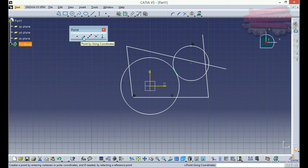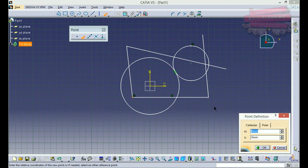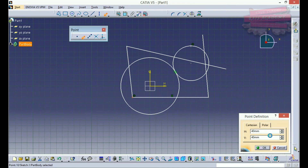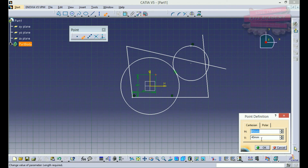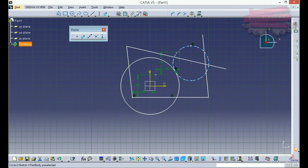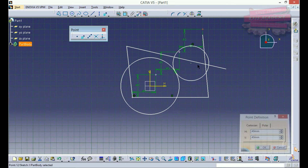We have another command: point by using coordinates. I'll select the point command, enter the coordinates — say X=40 and Y=40 — press enter and I've got a point at 40 by 40 from the last point created. It always takes reference from the last point created. So if I create another 40 by 40 point, it takes the previous point as origin and creates a new point 40 units in height and length from there.